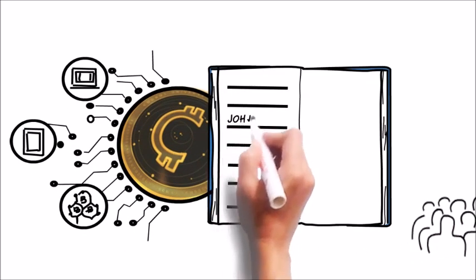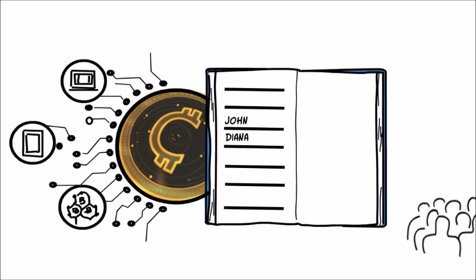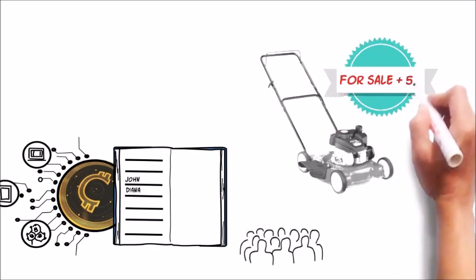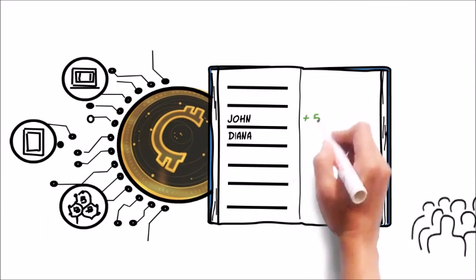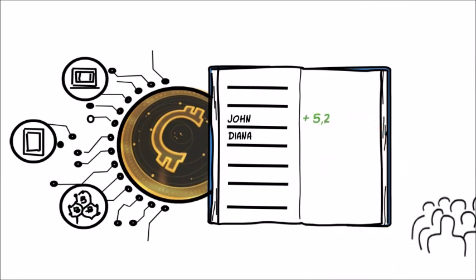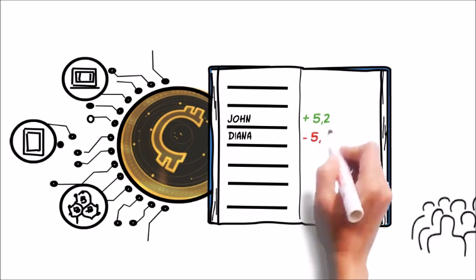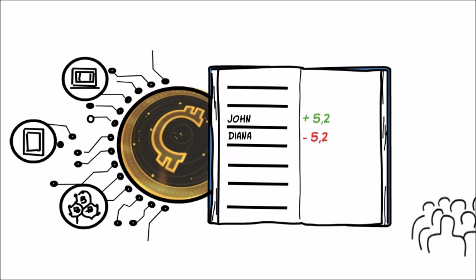When John sells Diana a lawnmower for 5.2 Coinos Coins, John's balance goes up by 5.2 and Diana's down by 5.2.